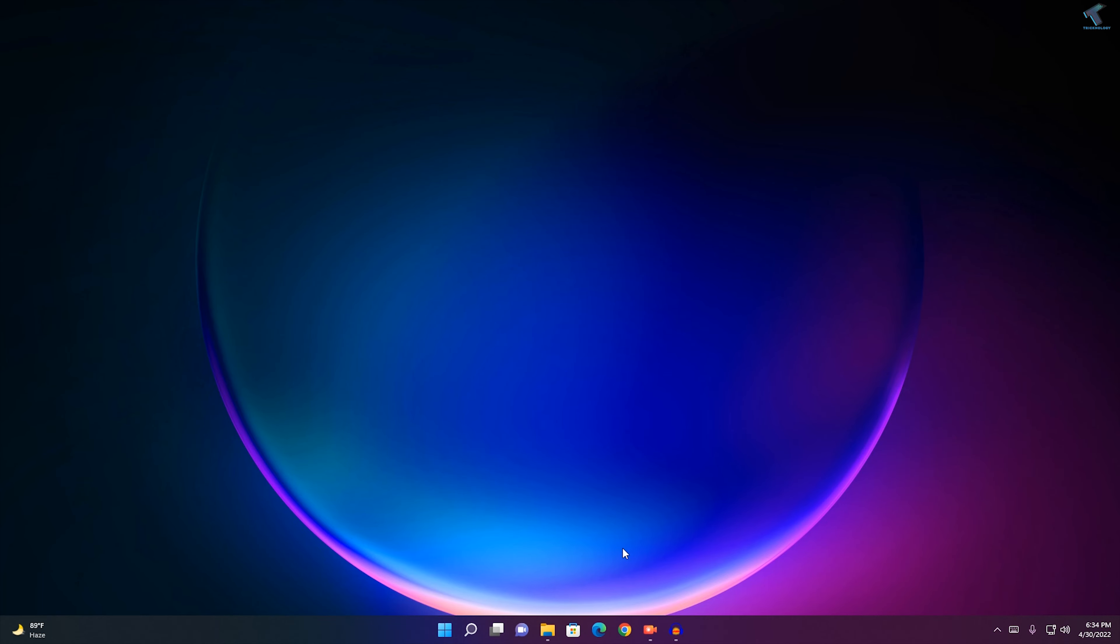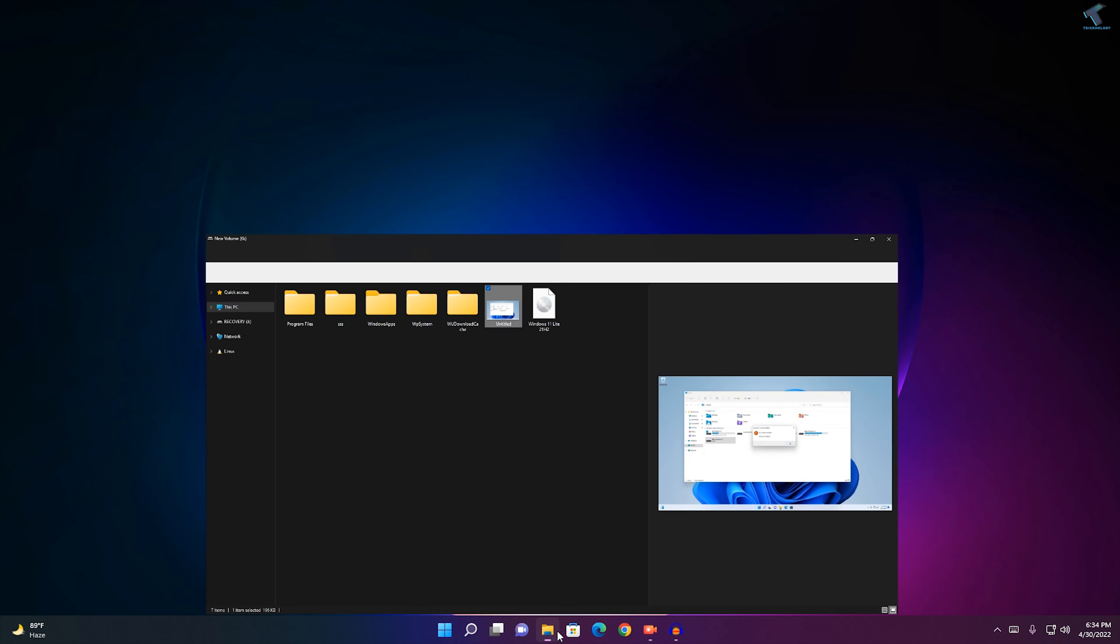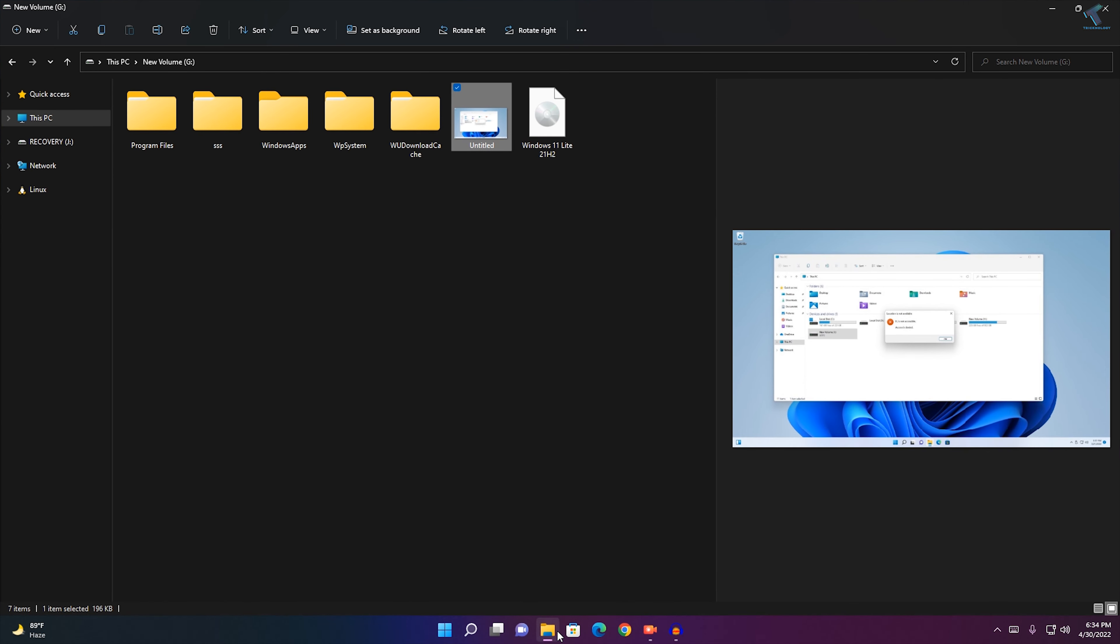Hi guys, welcome back to my channel Technology. In this video tutorial, I will show you how to disable the right side preview pane on your Windows 11 PC or laptop. Just follow me.